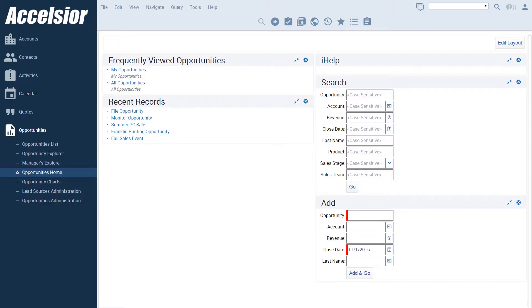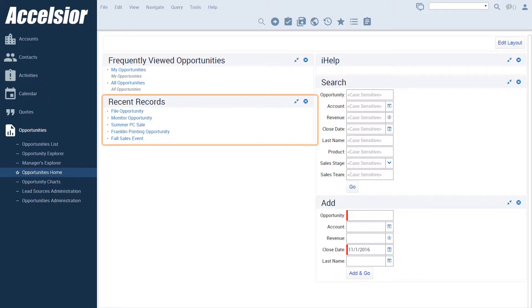On the screen in front of you is Siebel 15, which is equipped with a fresh and modern Open UI theme developed by Excelsior. We are on the Opportunities homepage. When Oracle first introduced Siebel object homepage views several years ago, one of the useful pieces of functionality they included was a recent record applet.